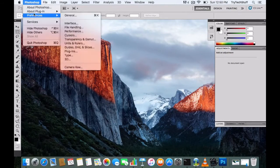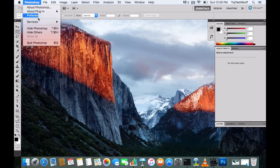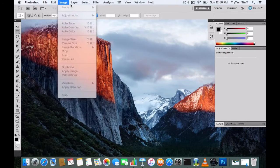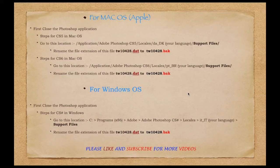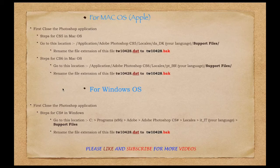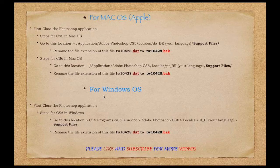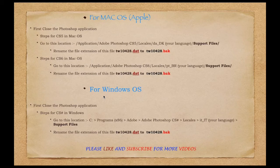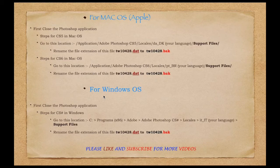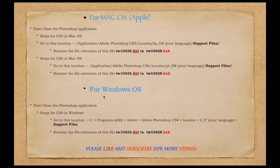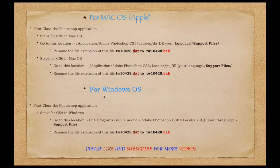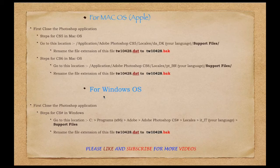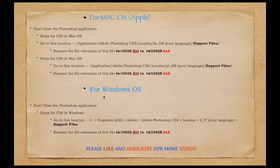Friends, for your reference, I have created this document. This document is divided into two parts: one is for Windows operating system users and one is for Mac users. The main change you need to make is to change the extension of the file tw10428. How you can find it in your operating system is your job.